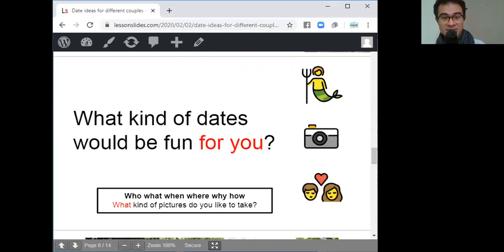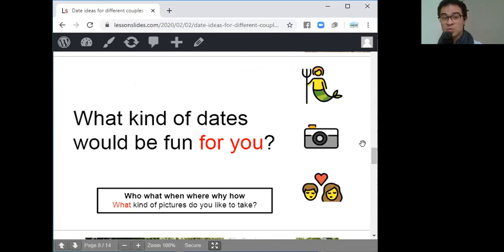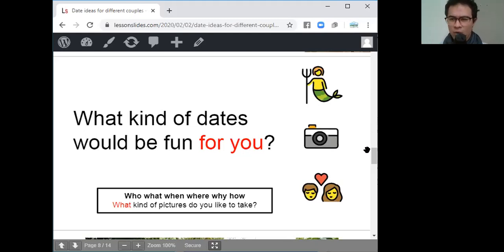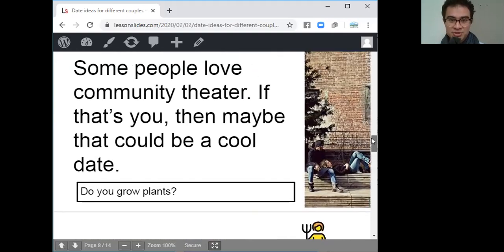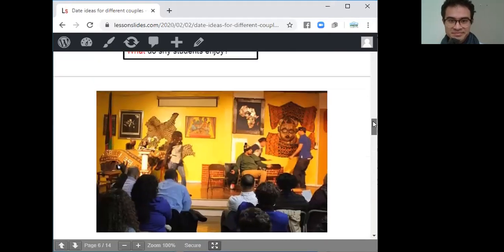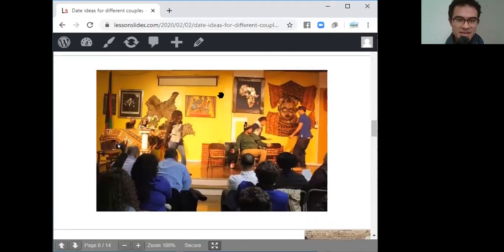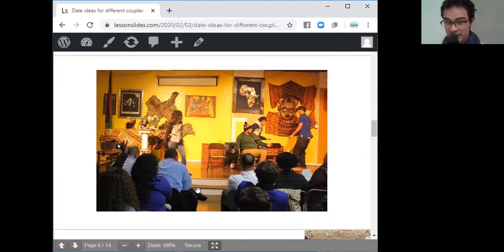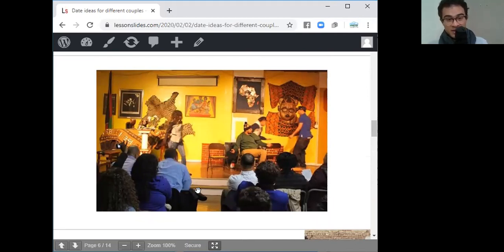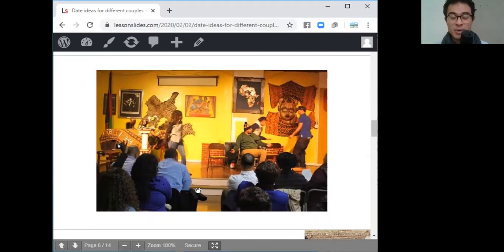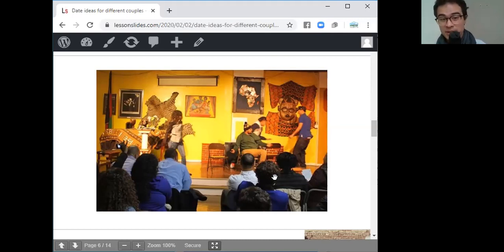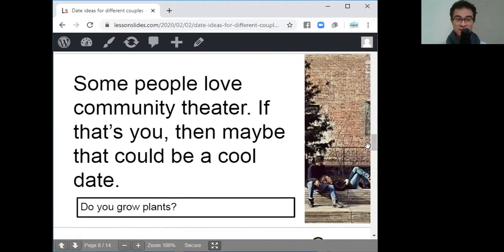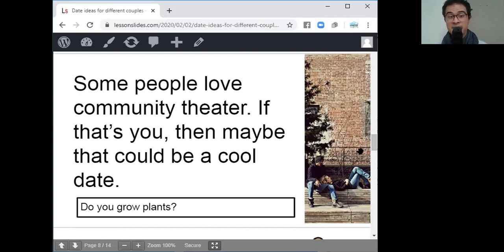The next topic which you will be discussing in your small groups is what kind of dates would be fun for you? Are you a shy student? Would you like to read quietly in a library with your partner? Or are you different? What kind of dates do you like? What do you enjoy? And my answer to this question is this. Can you guess what is this? This is community theater. Community theater is when people put on plays together and they're not professionals. It's just for everyone. It's public and the community can come together and they can create a play and it's fun for everyone. I wrote some people love community theater. If that's you, then maybe that would be a cool date. All right, so let's write that info down.